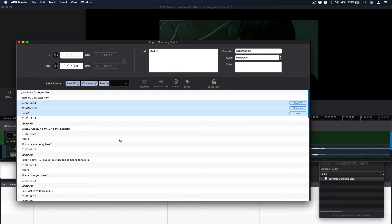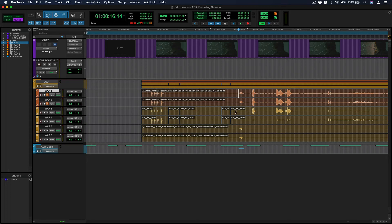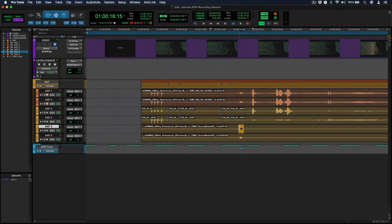If Pro Tools is synced and connected with DAW control, the in and out points of the cue can also be captured or modified from a timeline selection within Pro Tools by pressing the hotkey combination Command-F8.